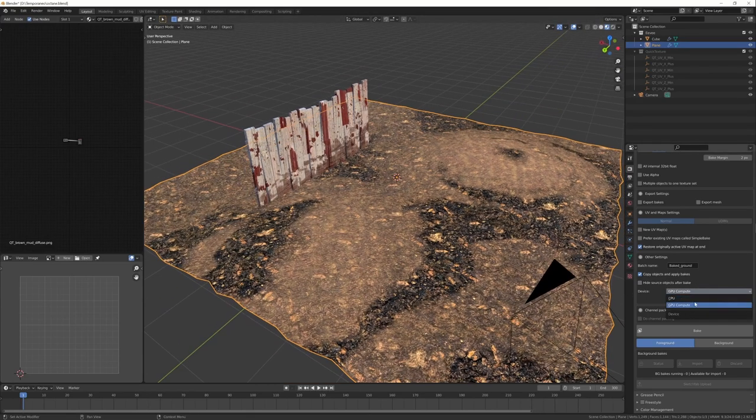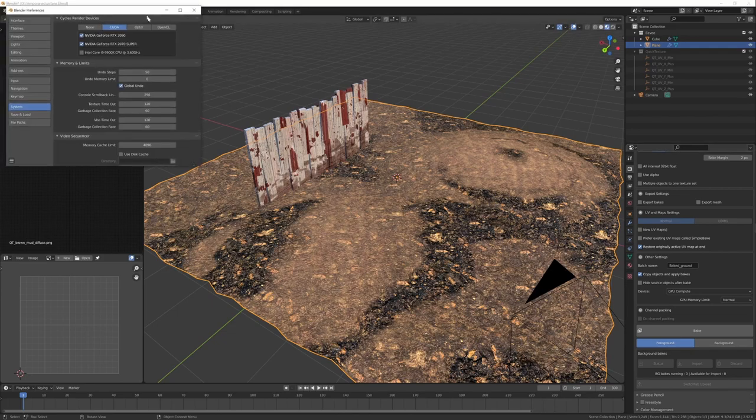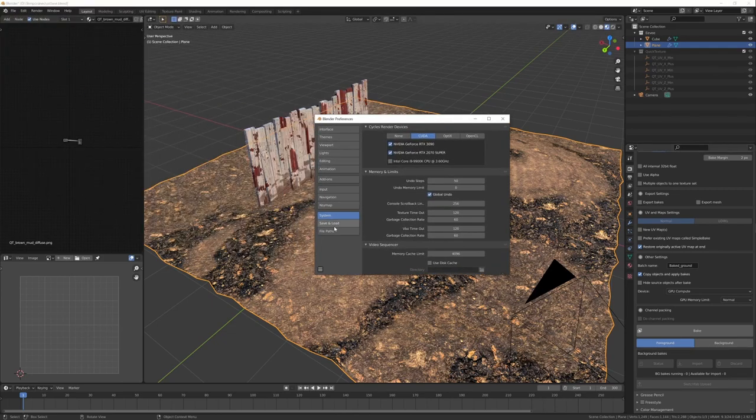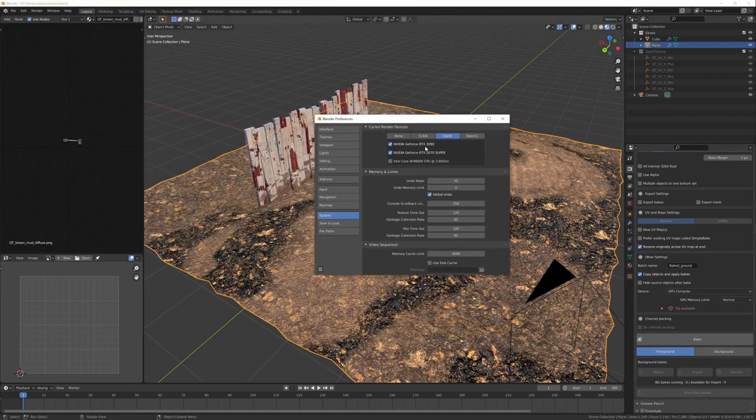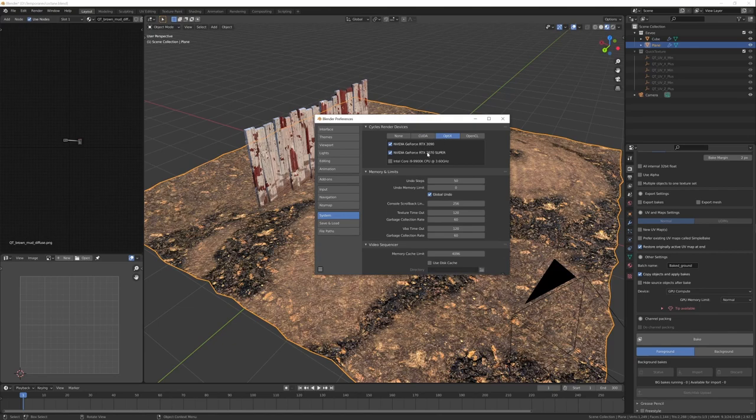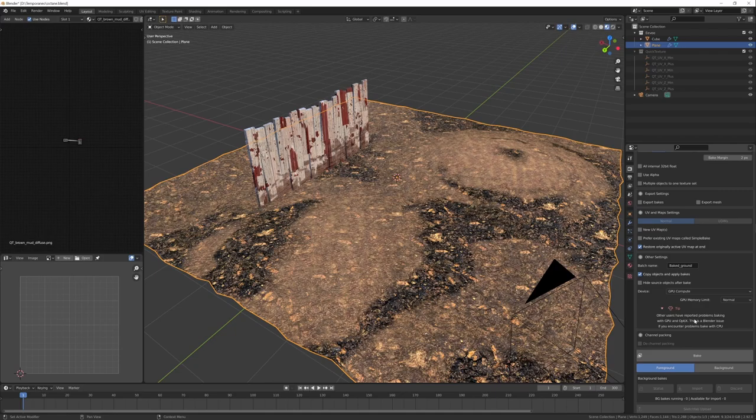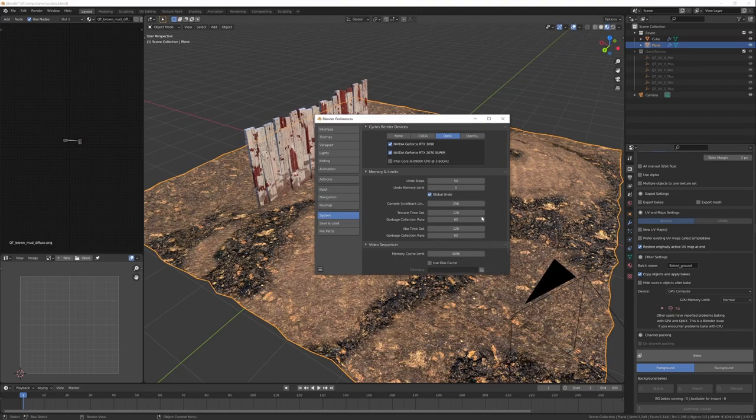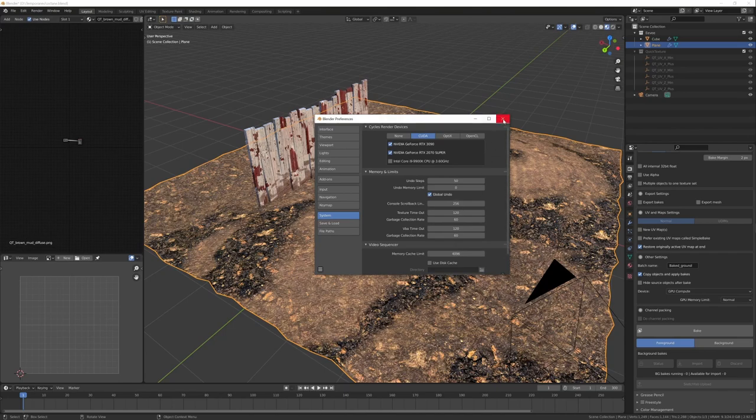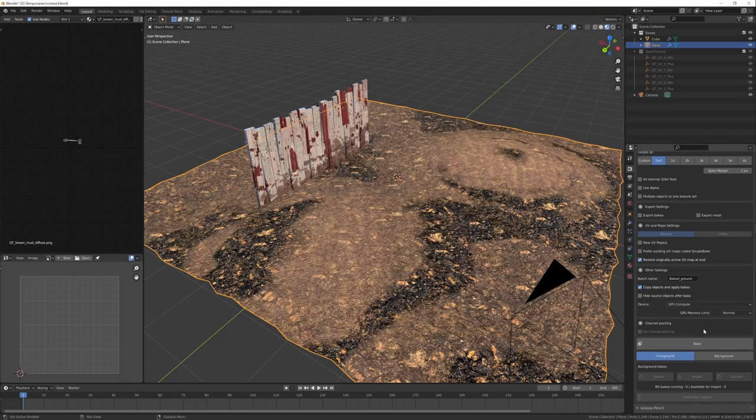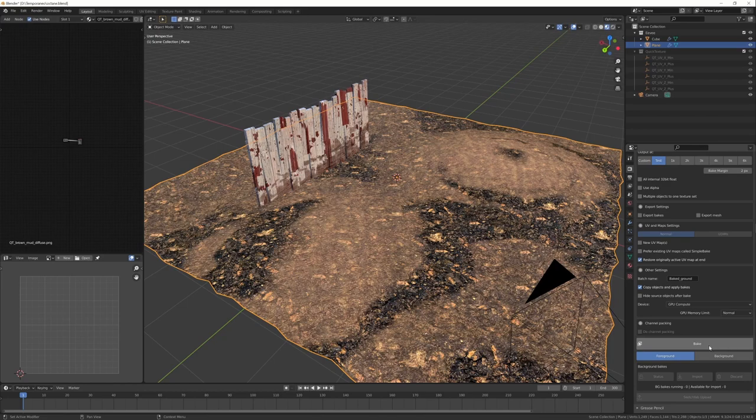Here choose the device. If you don't see it, in the preferences just control to have selected CUDA or OptiX for your card. If you check OptiX you will get a warning. Users have reported problems baking with GPU and OptiX. I leave CUDA but just try with the OptiX. It's easy as pressing bake.